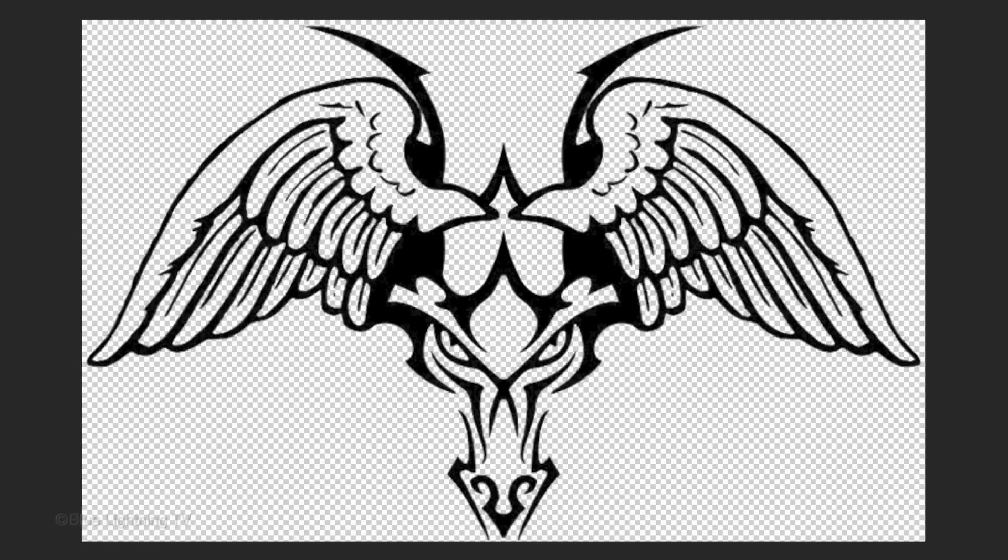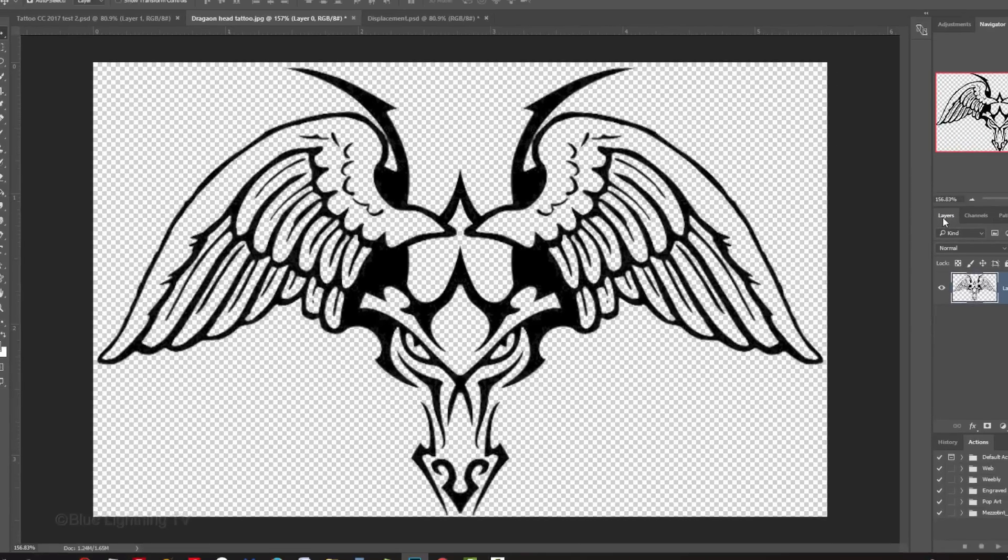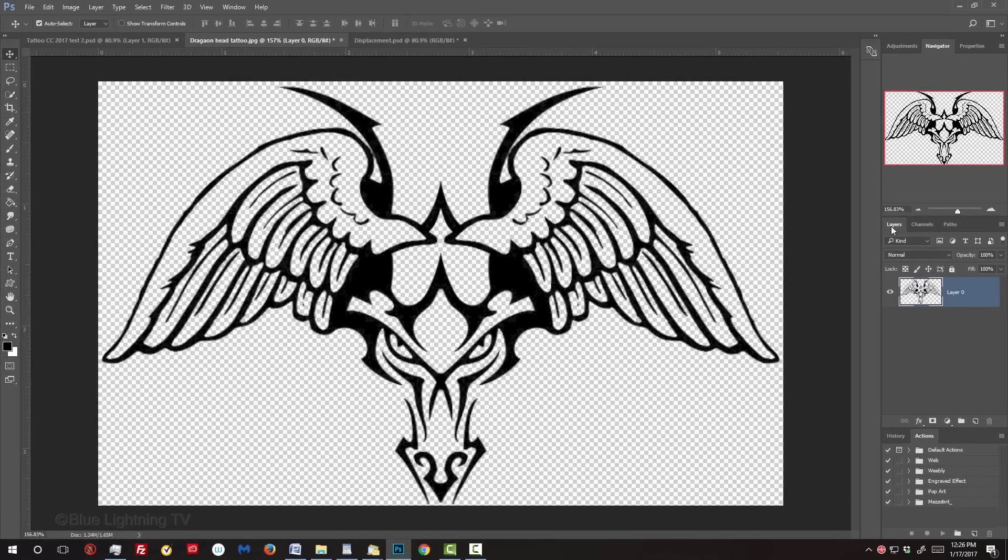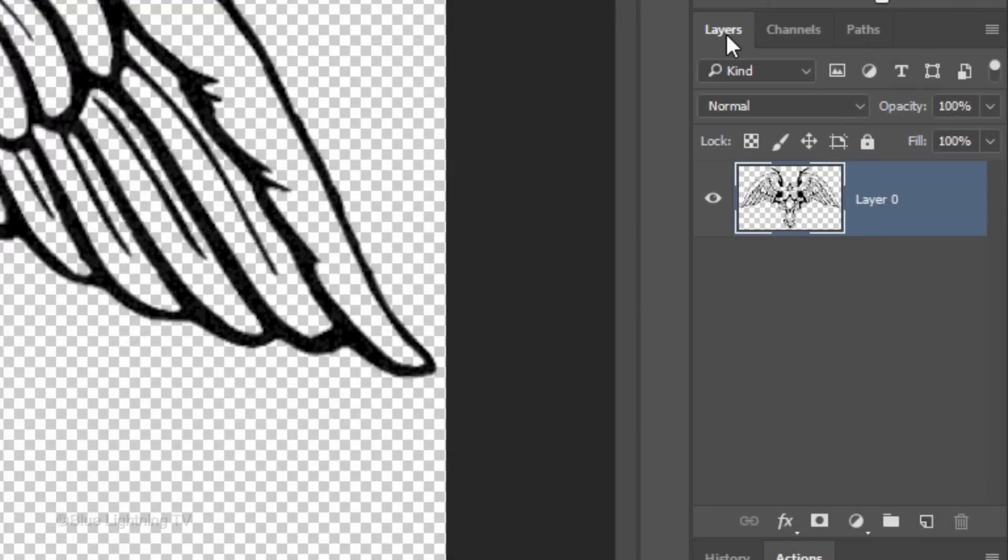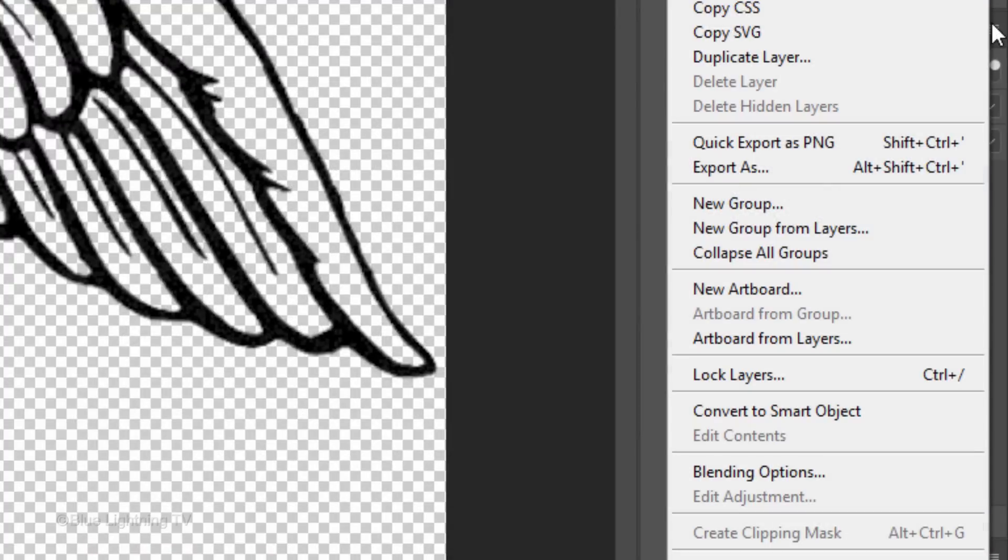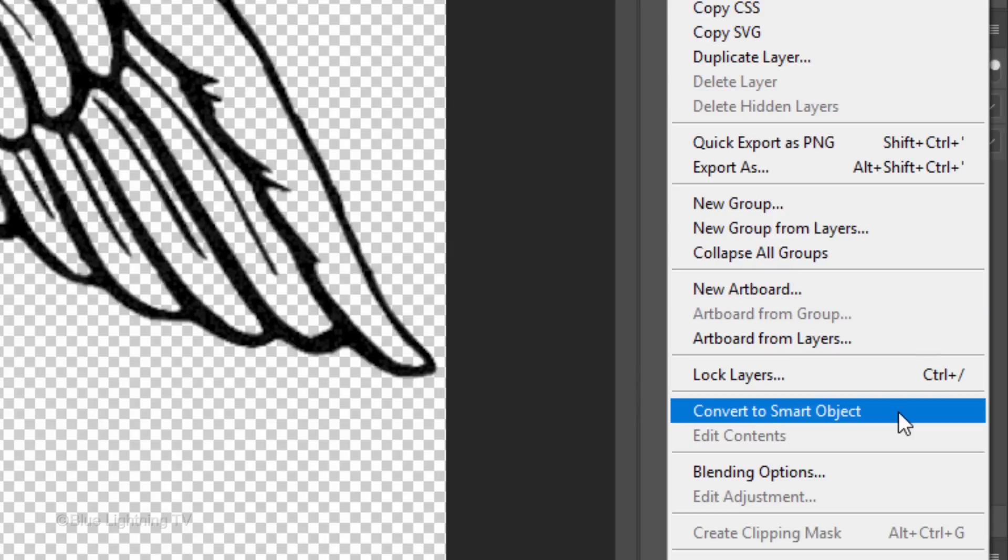We'll convert our tattoo design into a Smart Object, which will allow us to adjust, change or modify the filters that we'll be adding to it at any time. Click the icon at the upper right of the Layers panel and click Convert to Smart Object.